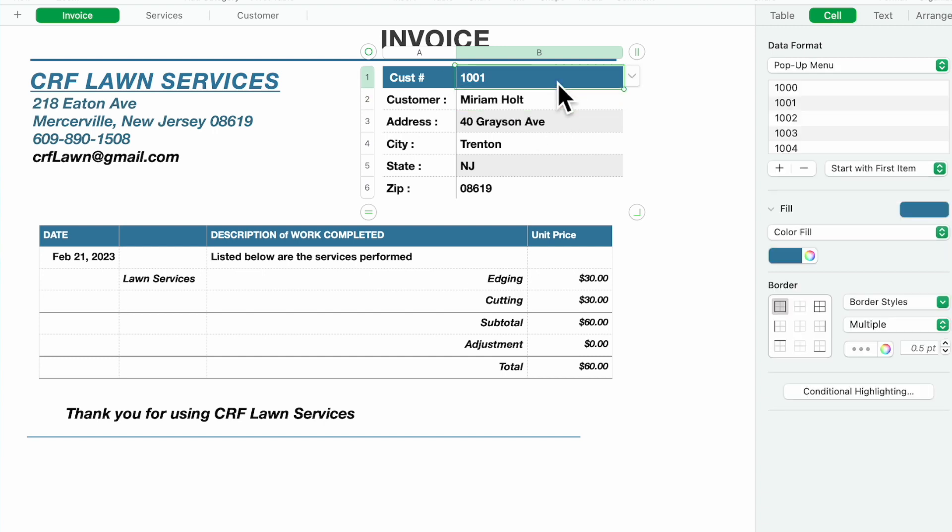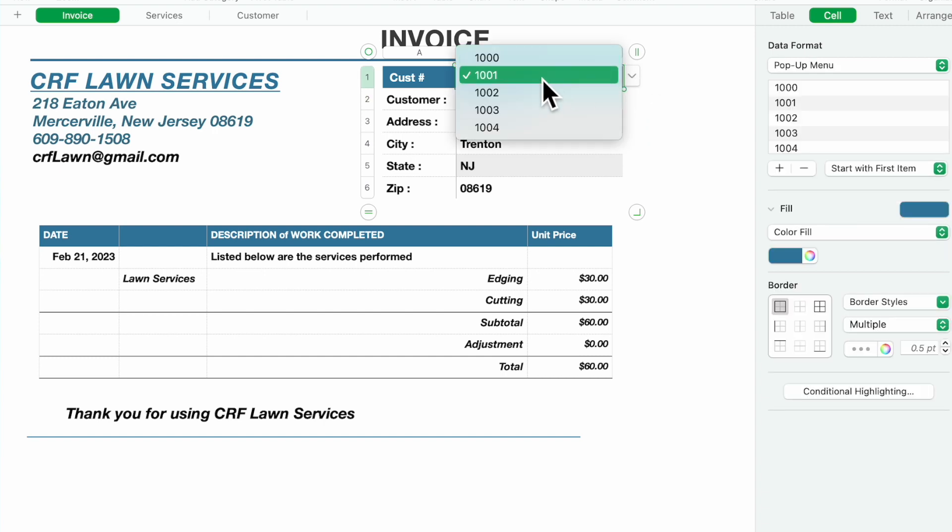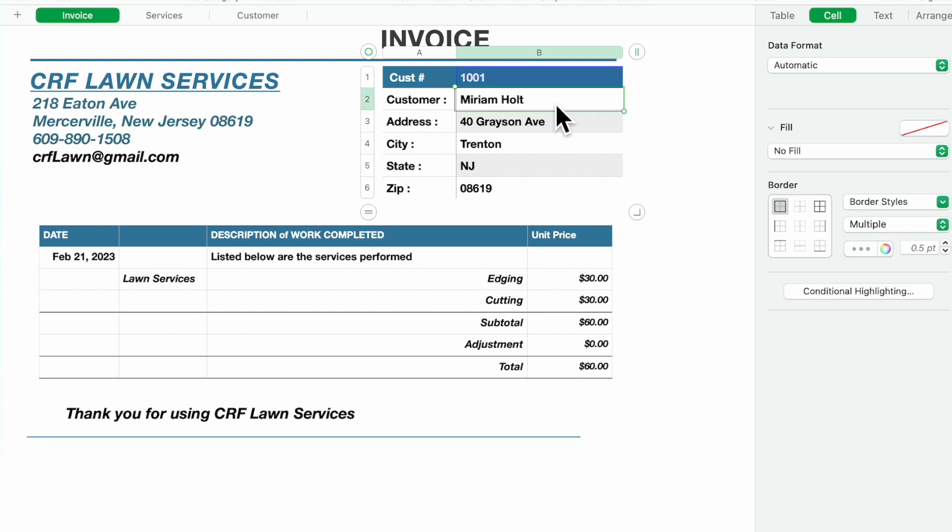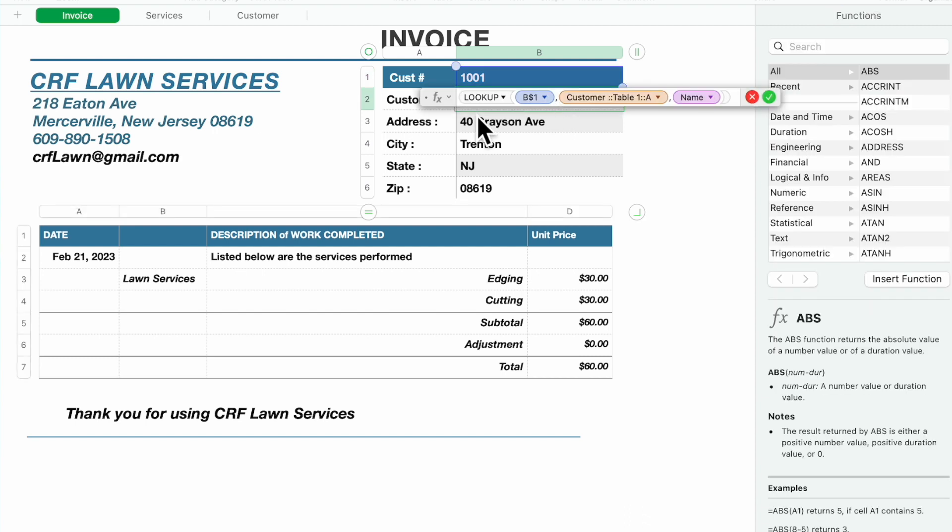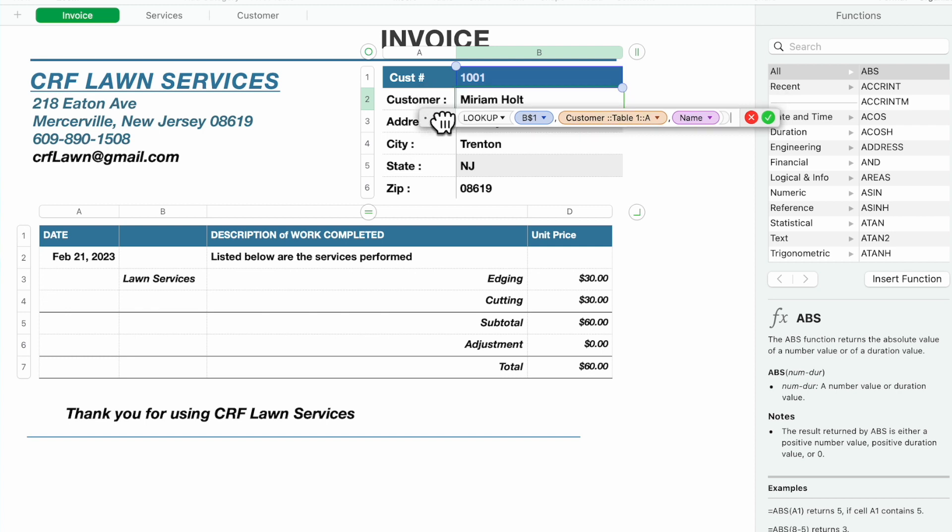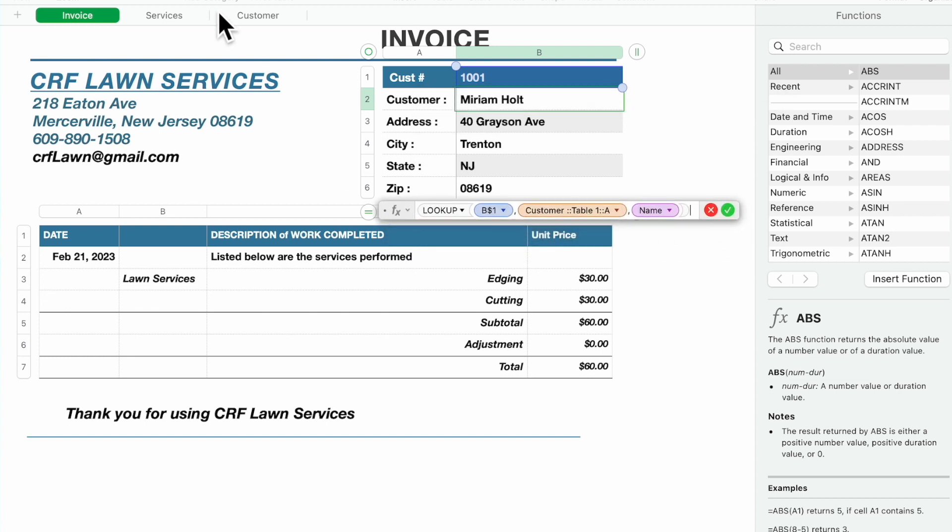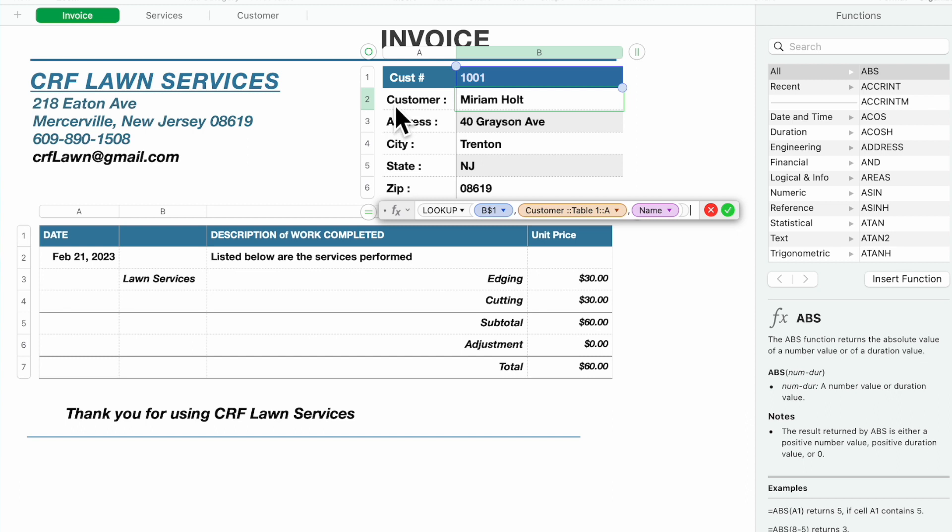So how is it doing it? The customer number is the pop-up. You're going to select one. Down below, the customer name, address, city, state, how is it getting that information? Here's how it's getting the lookup.